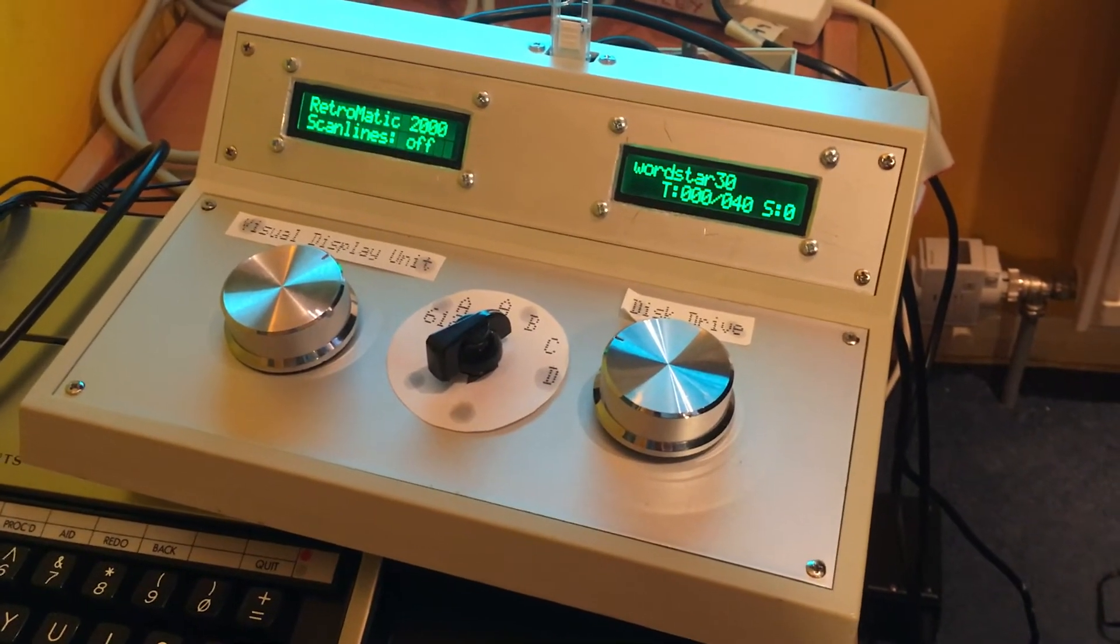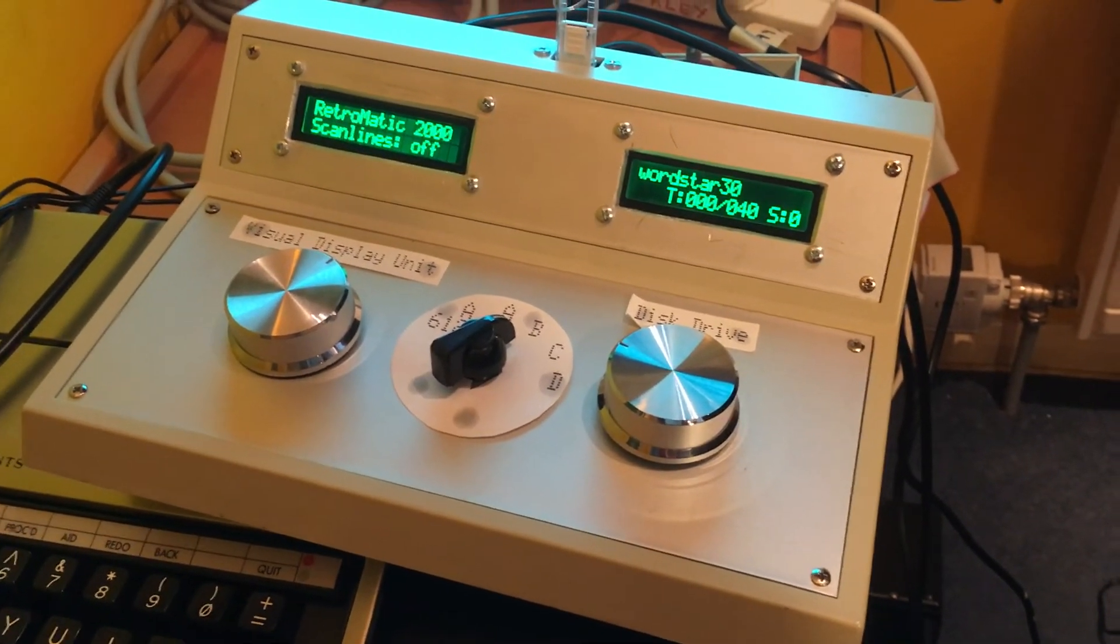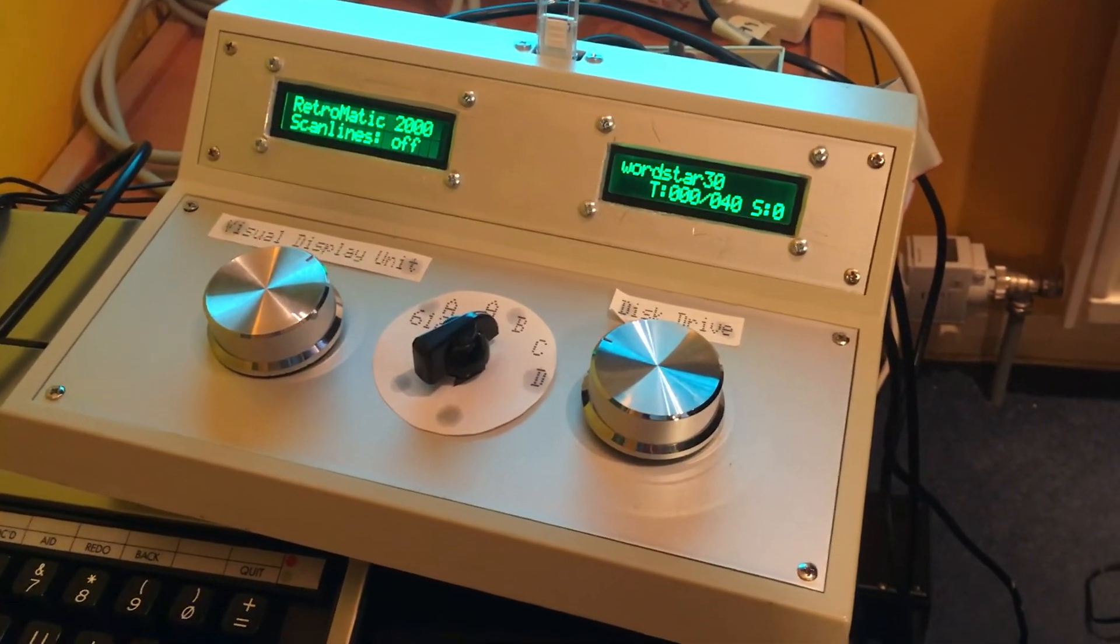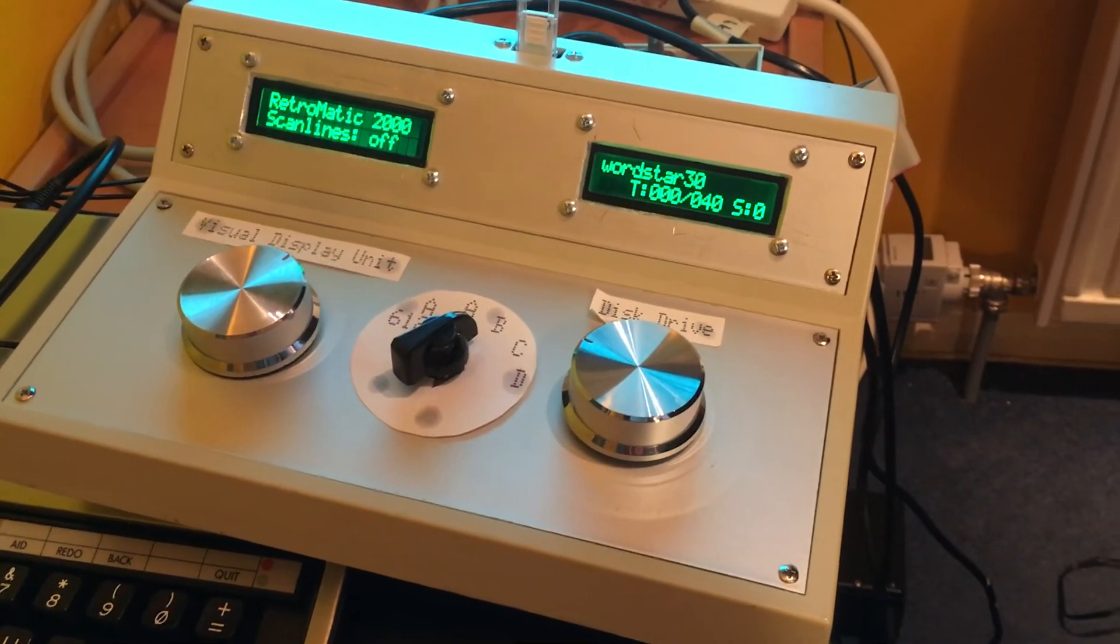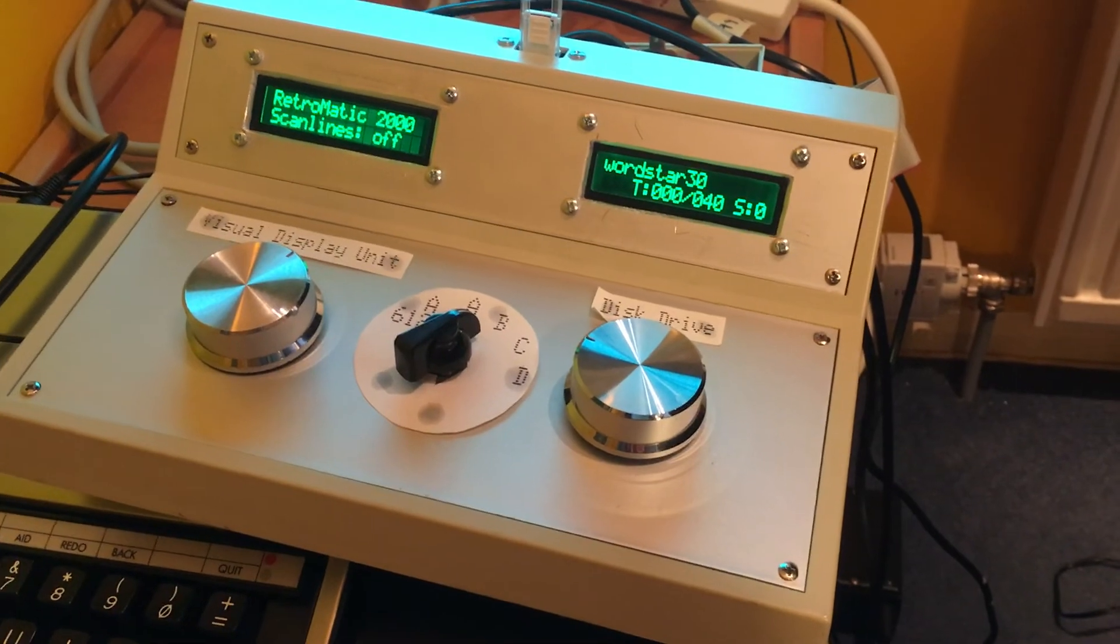That's a little update on where about Retromatic 2000 in September 2018.